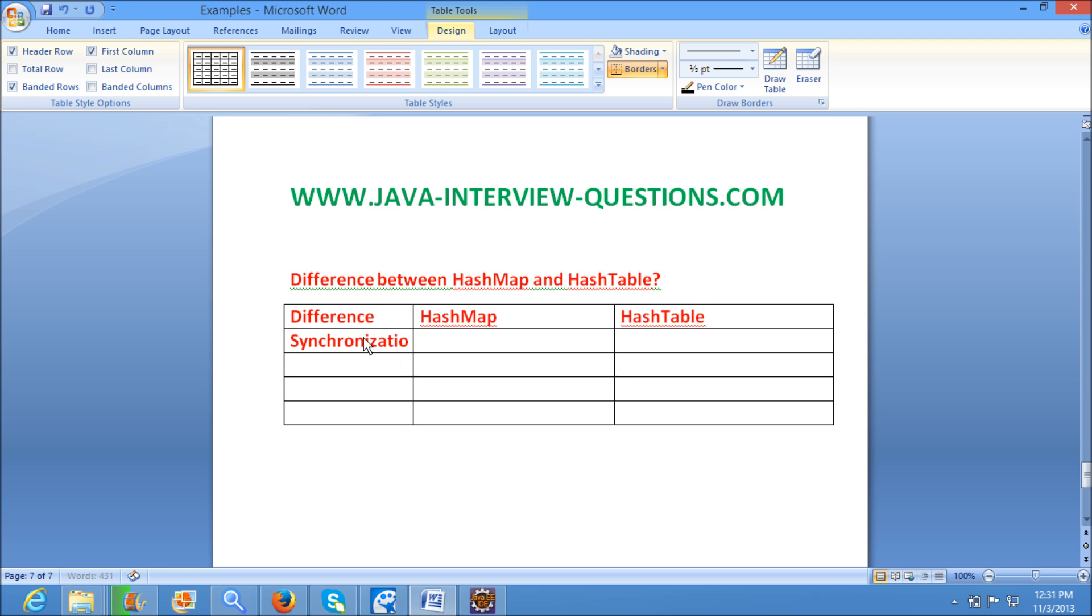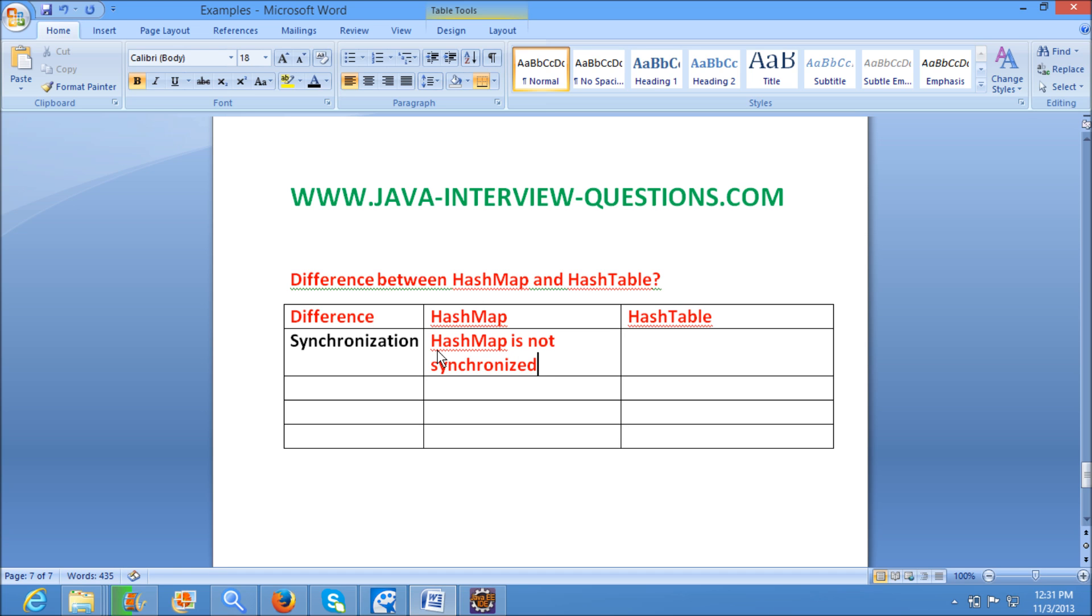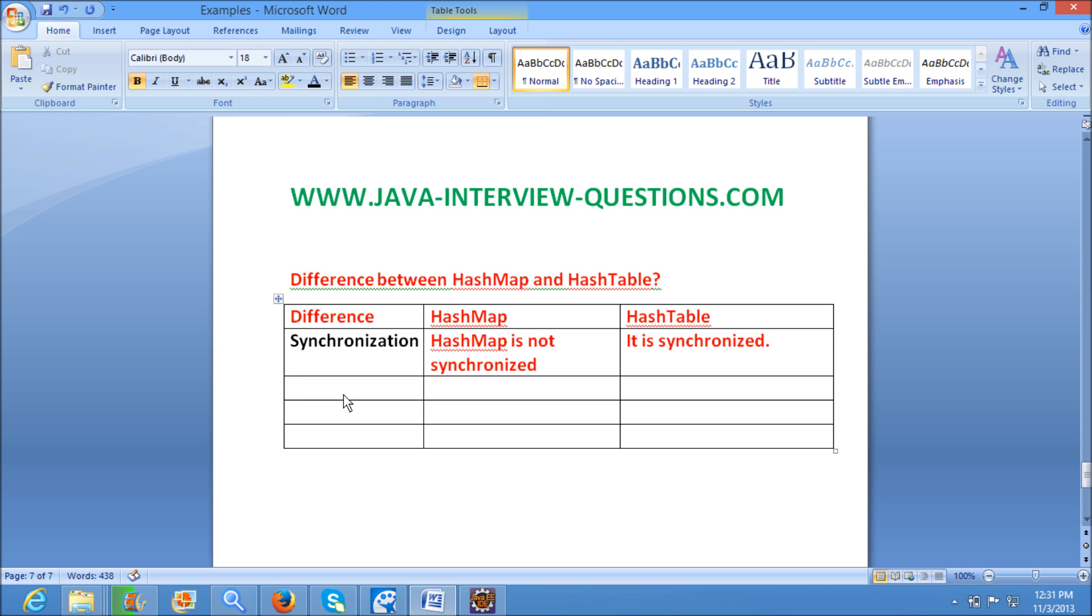The first difference is Synchronization. HashMap is not synchronized, while HashTable is synchronized by default.